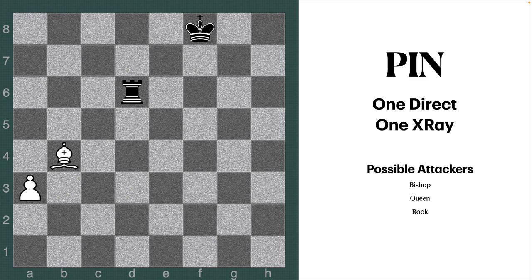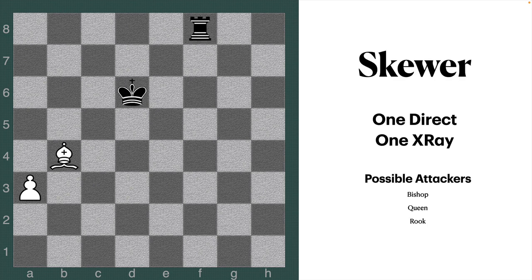Next is the pin. In this case there is one direct attack and one x-ray attack. The bishop directly attacks the rook, but it's also attacking the king through an x-ray — the attack has to pass through the rook to reach the king, making it indirect. That's why it's called a pin. The possible attackers must be long-range pieces: only a bishop, queen, or rook. You cannot create a pin with a pawn, king, or knight.